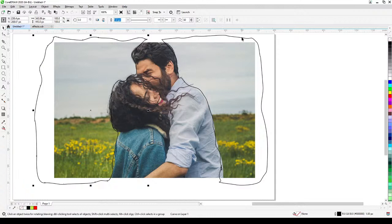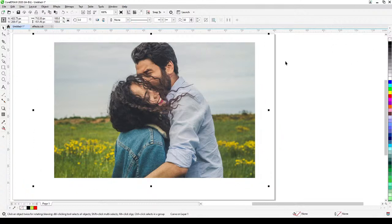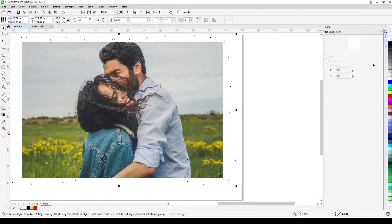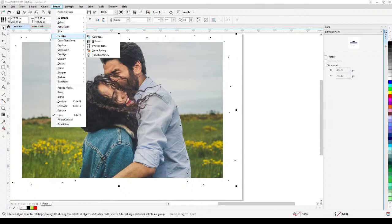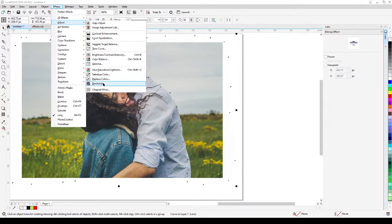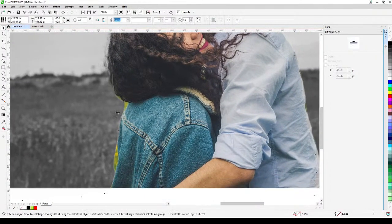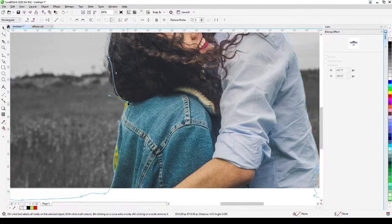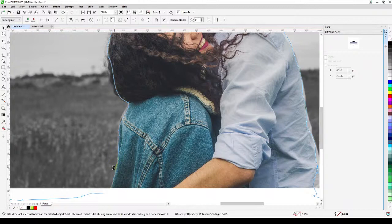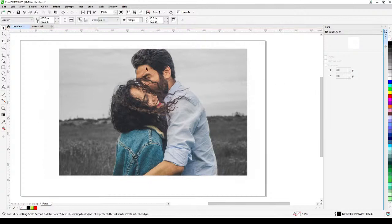I'll combine these two shapes by holding shift, selecting both, and clicking Combine. I'll remove the outline since we don't need it. Then with those selected, go to Effects, Lens, Bitmap Effect, and in the FX menu go to Adjust, then Desaturate — that removes the colors. There you go. Since it's a vector shape you can still edit it by double-clicking to add nodes. It's a very simple but elegant effect.